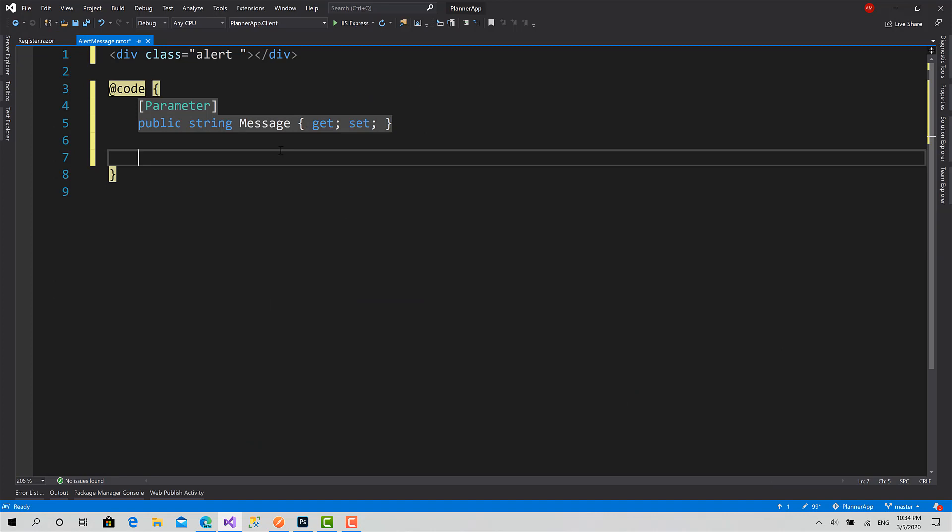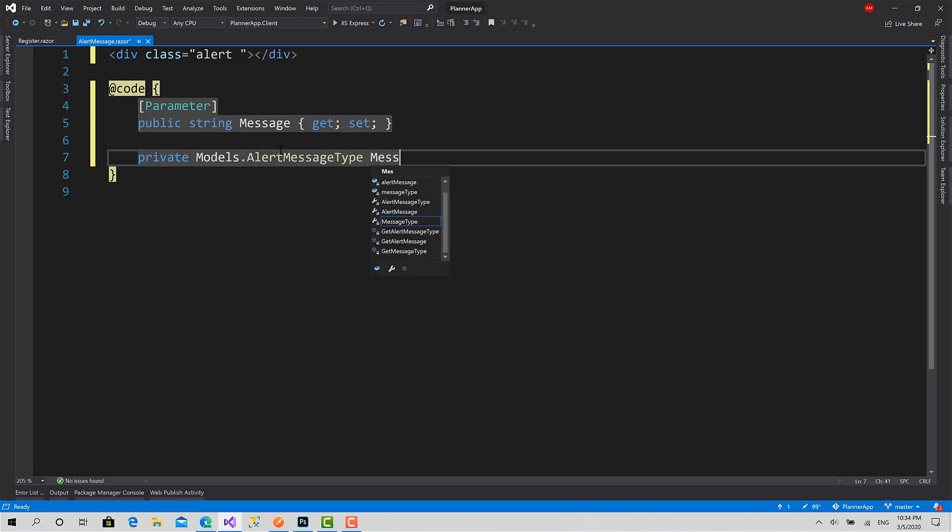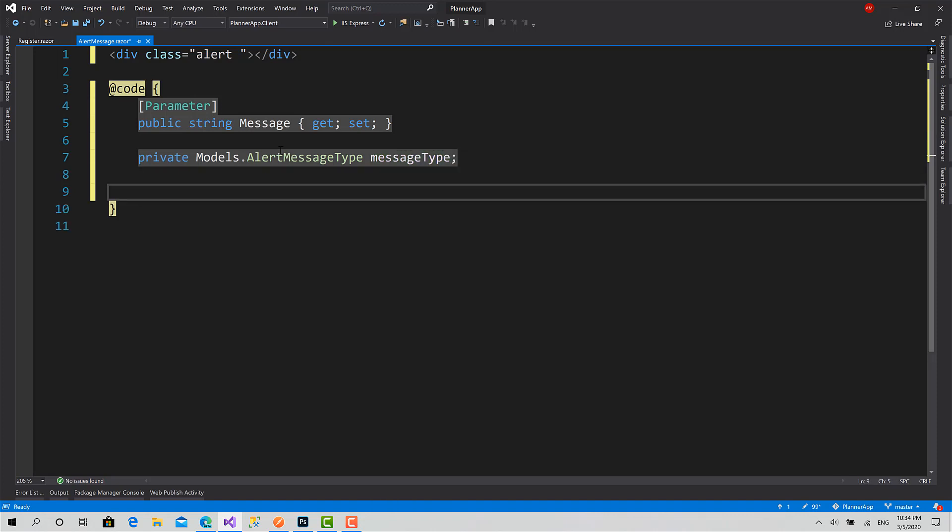The second property is going to be, first I'll create a private field of type Models.AlertMessageType. I'll call it message type. This is the property here: public Model.AlertMessageType MessageType.